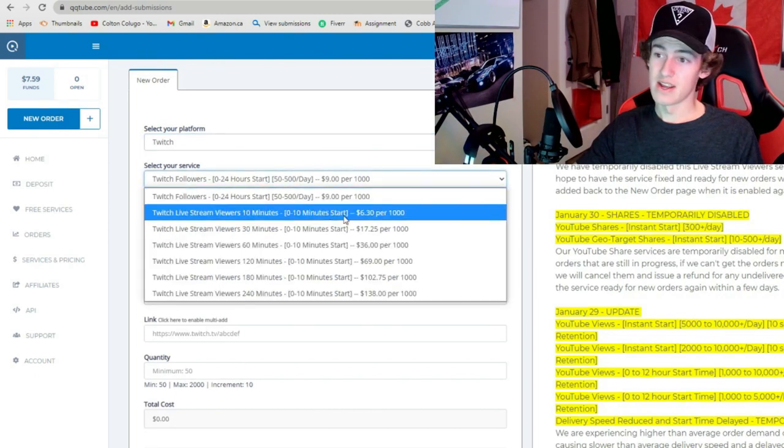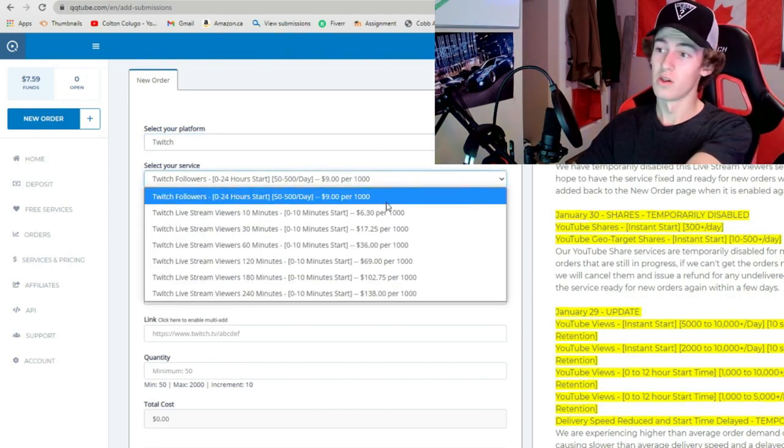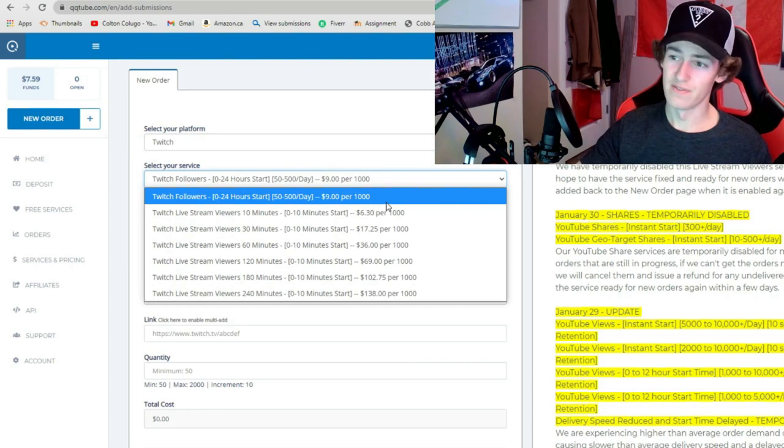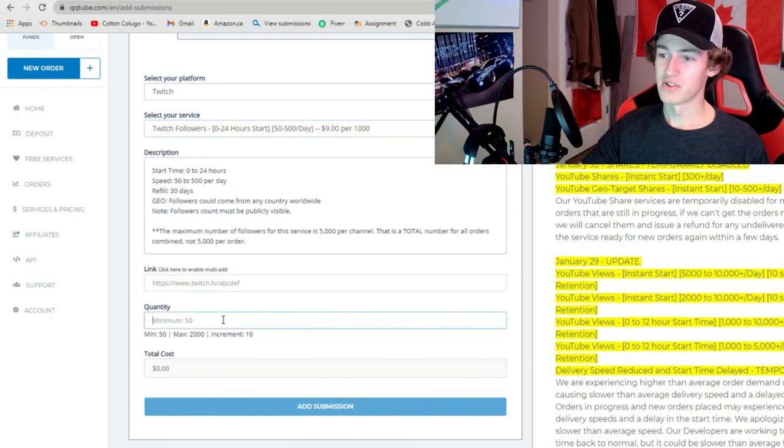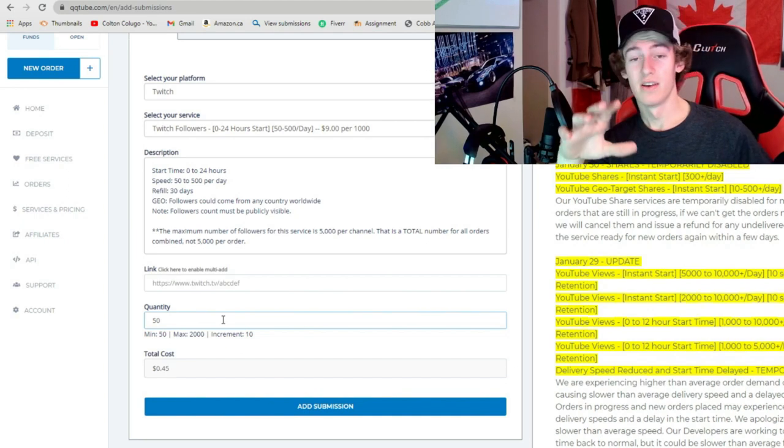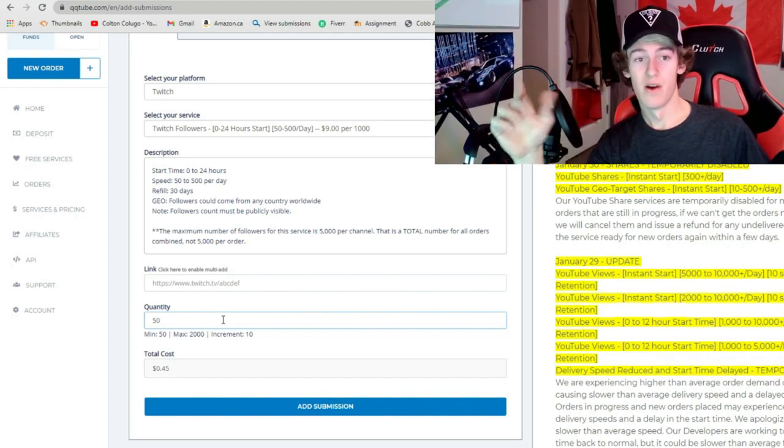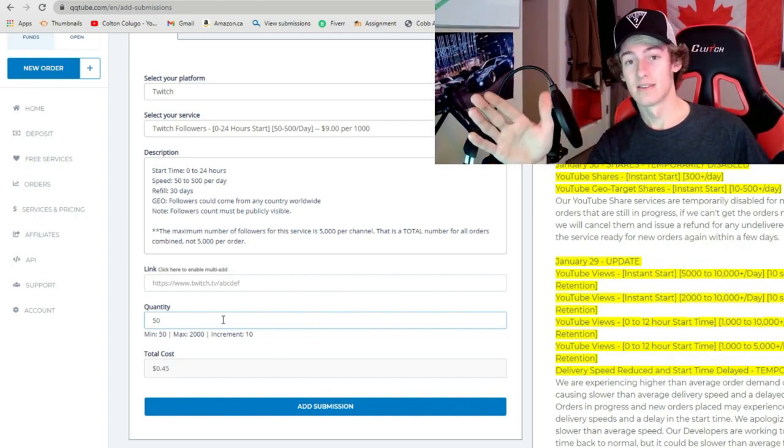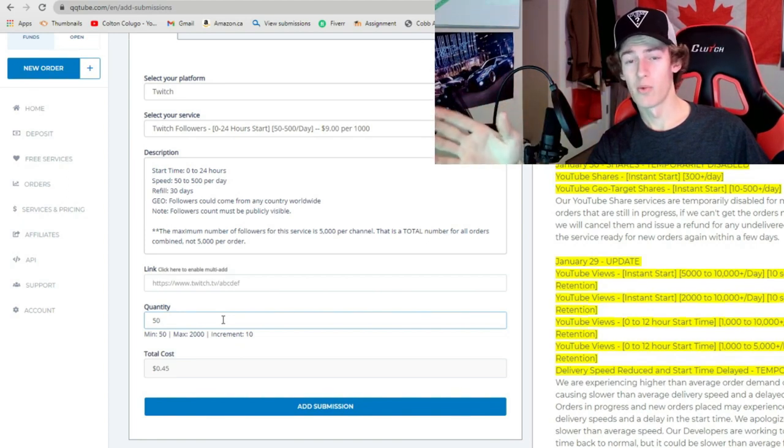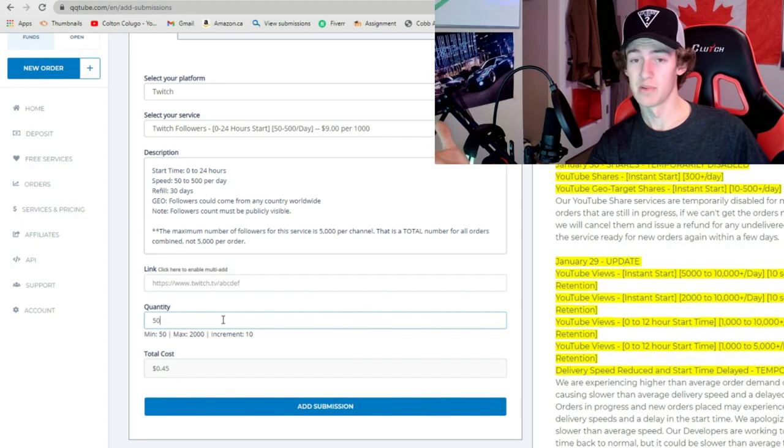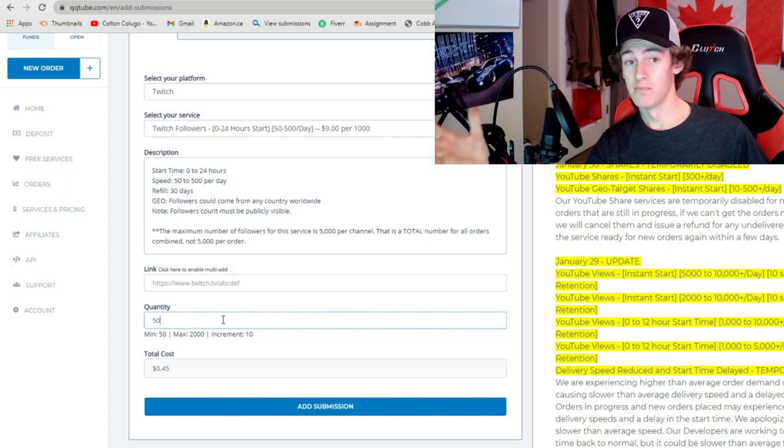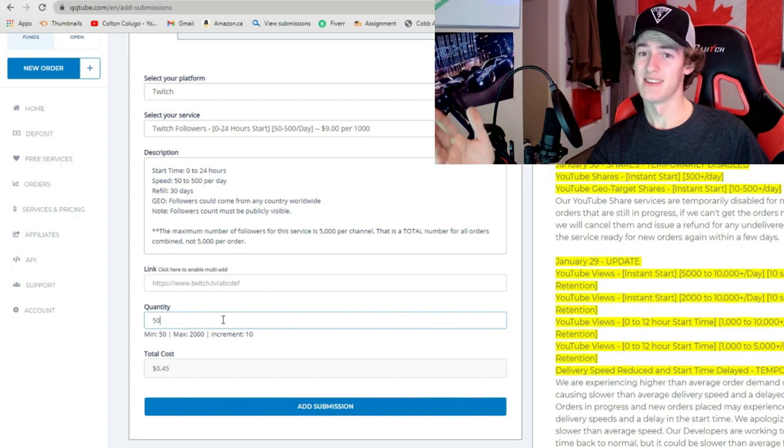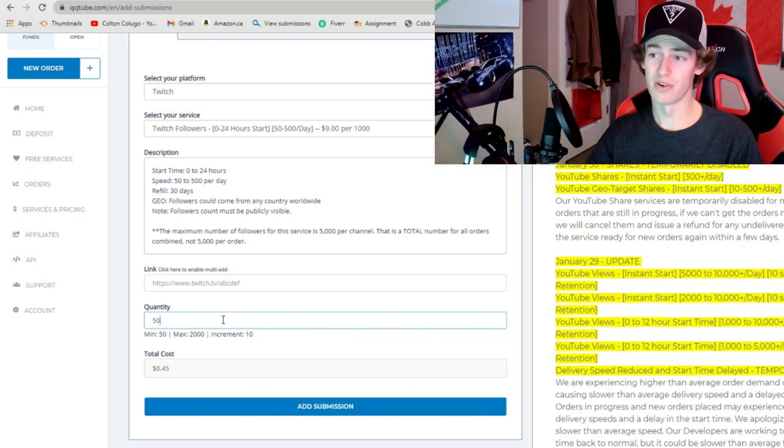And then you're gonna go here and you're gonna go Twitch. Now right here you can have viewers, followers, whatever you want. And you only need 50 followers, right? So you come in here, do that, paste your Twitch, minimum 50, 45 cents. For your 50 followers, you're gonna end up getting more than 50, probably get around 75 to 100 just because that's how this website works. But yeah, for 45 cents you're already passing that third goal.